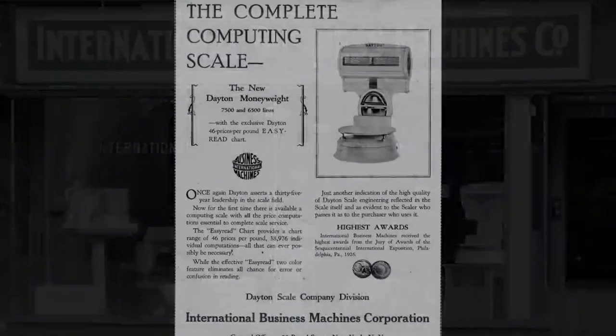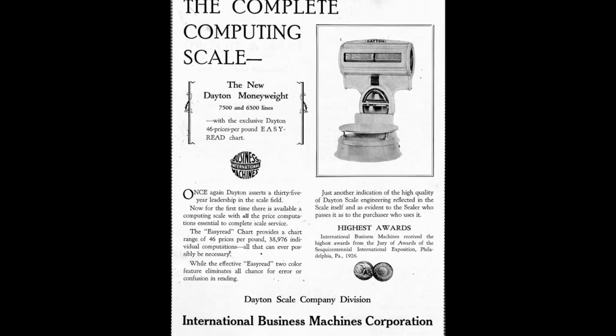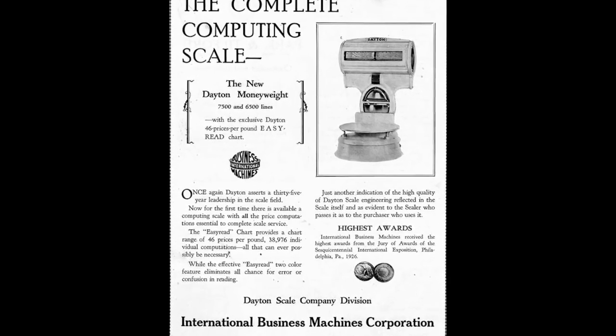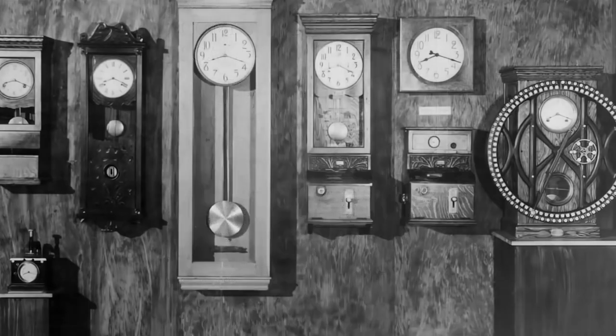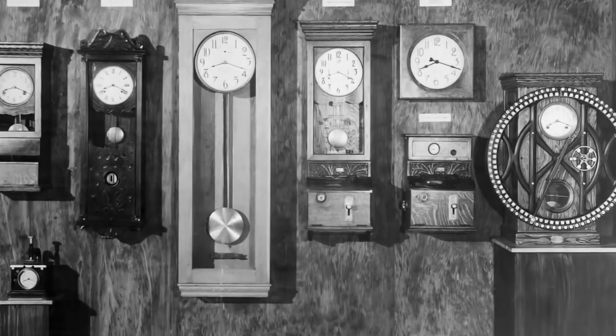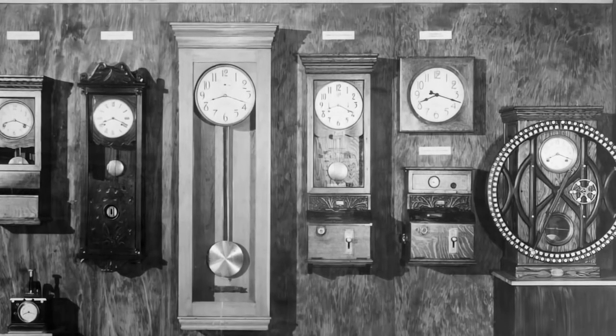to its pioneering work in computers and software, to its current focus on artificial intelligence and cloud computing, IBM has always been at the forefront of technological advancement.